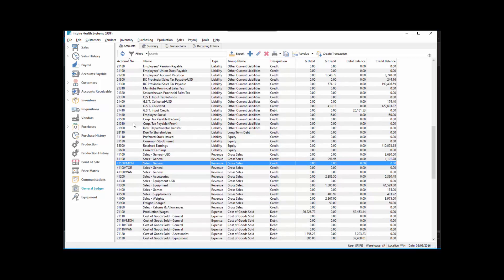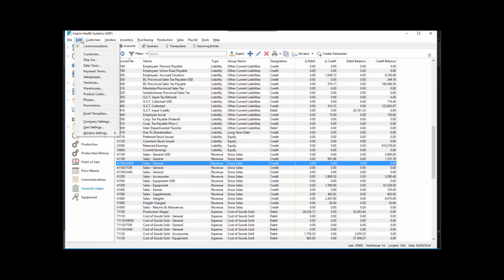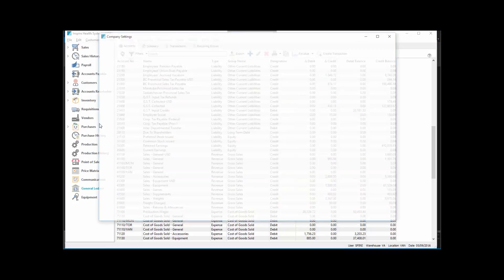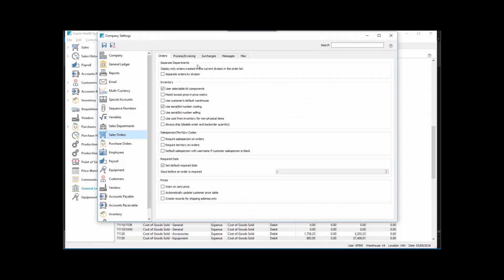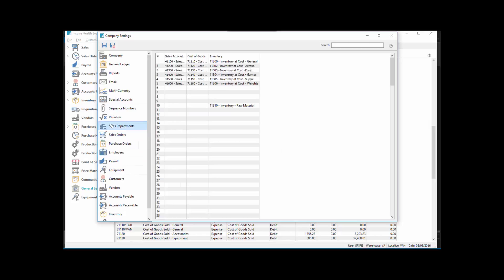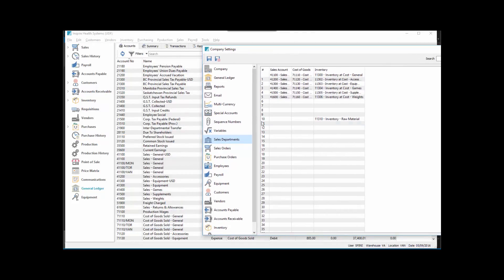If we look at Edit, Company Settings again, and go to Sales Departments, we'll see that the blank one, department zero, we've got those accounts set up. We've got 4100 set up for sales general.